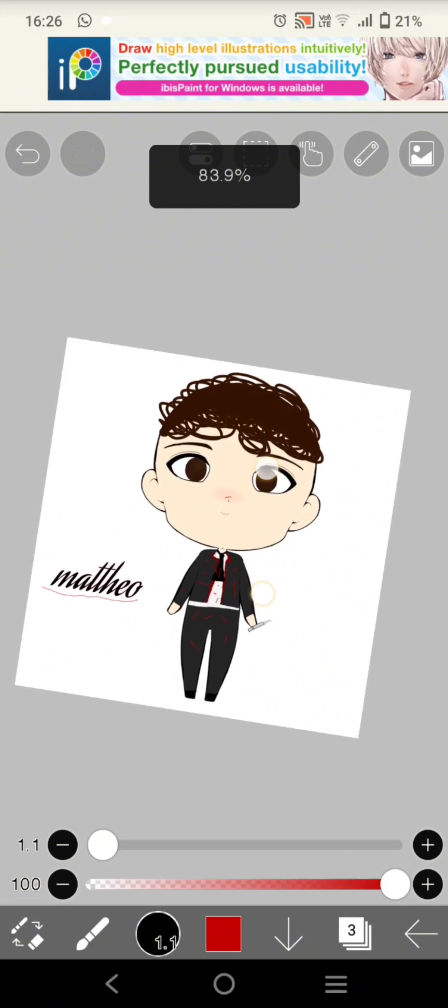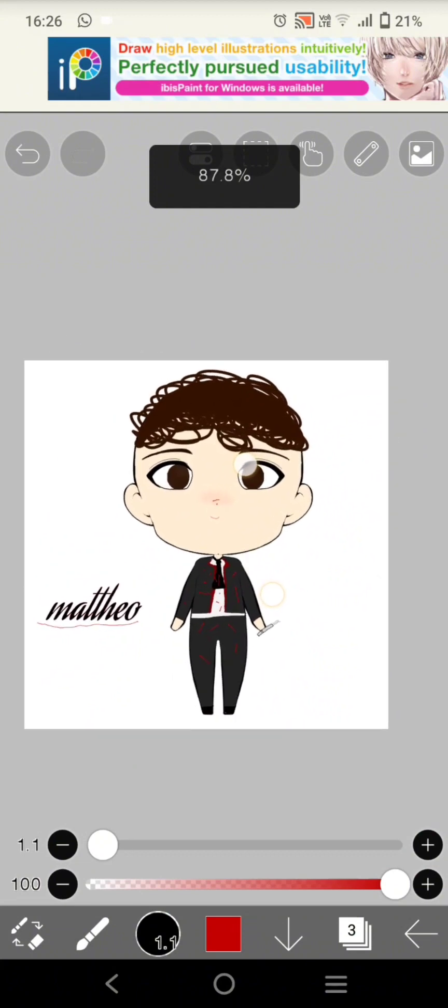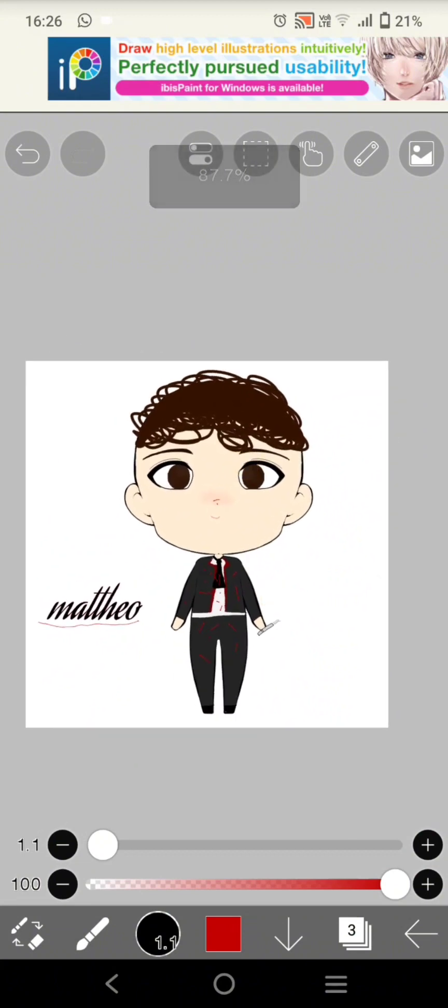And this is the final result. Let me know what you think, stay froggy.